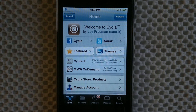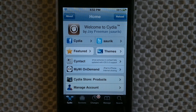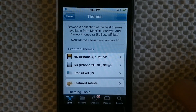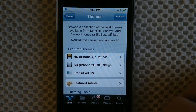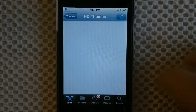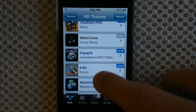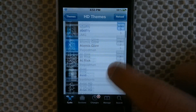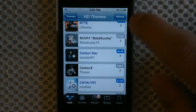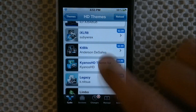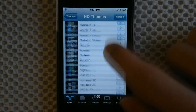After you jailbreak your device you're gonna have Cydia. With Cydia you can pretty much customize your iPhone, iPad, or iPod Touch however you want - change themes, all that kind of good stuff. I'm just gonna show you how to install a theme. I'll click on themes, and since I have an iPhone 4 with a retina display, I'll go to the HD section so all the icons will be high definition.